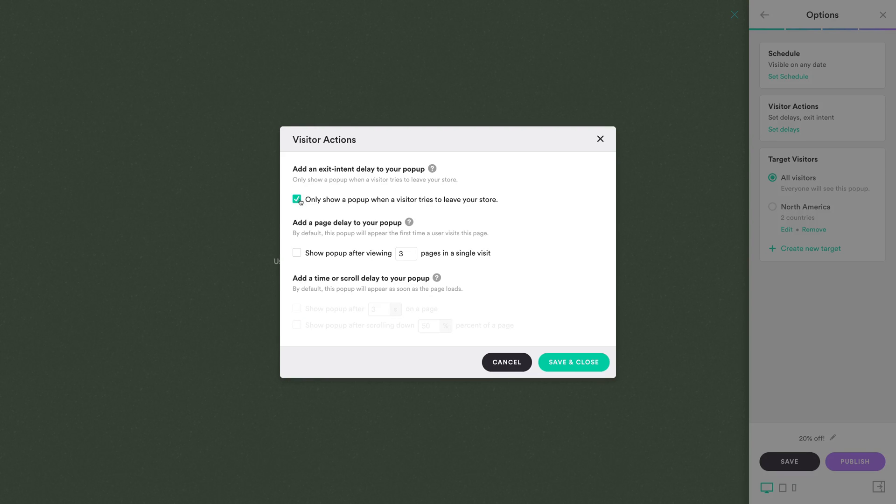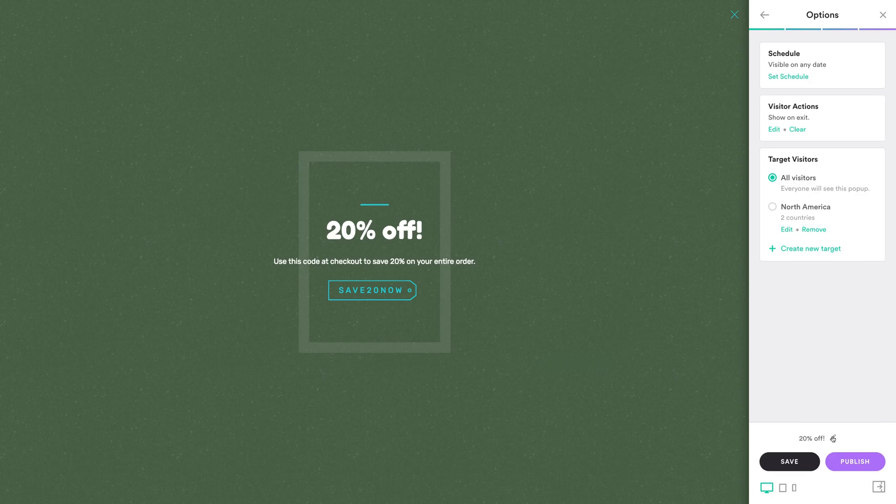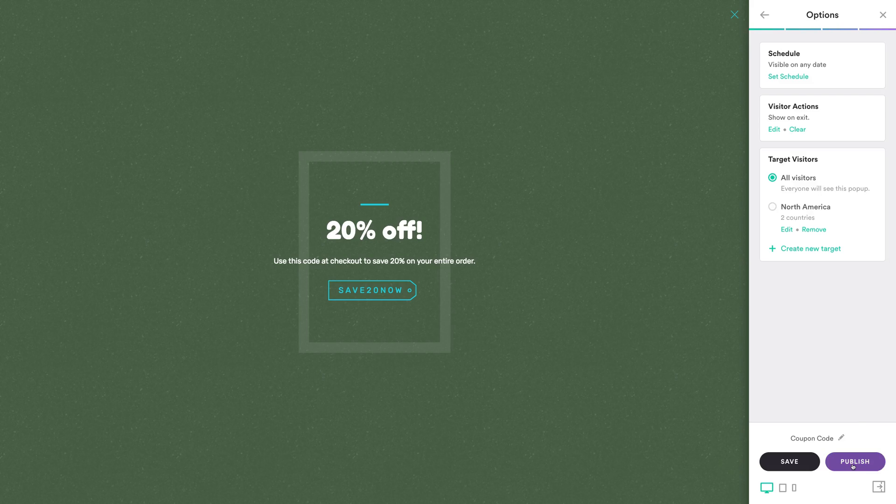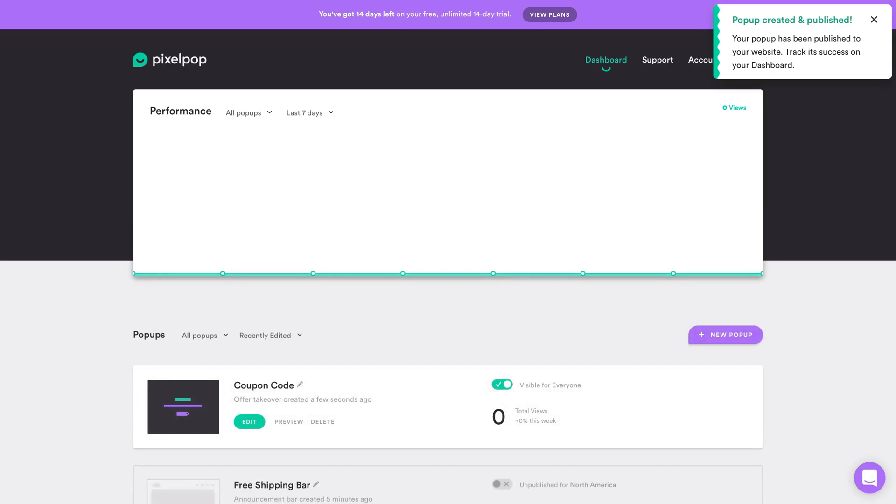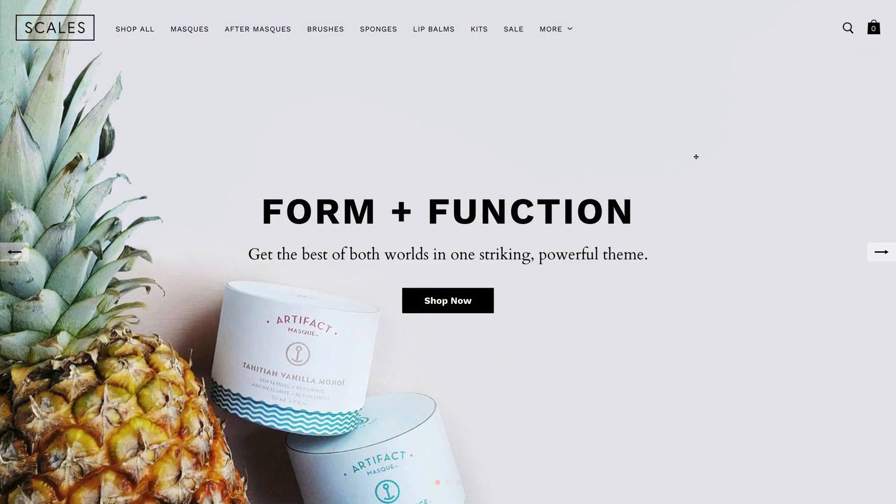Exit intent delays are great because they wait until the customer moves their cursor to leave the page before appearing. In other words, your customer gets the maximum amount of time to look around and get acquainted with your store before you incentivize them to make a purchase, in this case using a coupon code. Give your pop-up a name and hit Publish. Click Preview from the dashboard and you can see how the exit intent delay works.